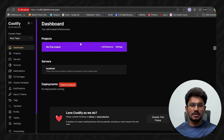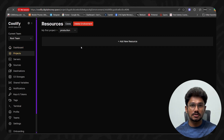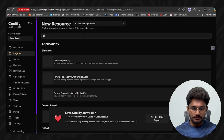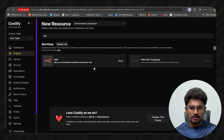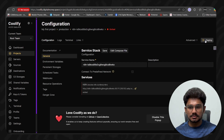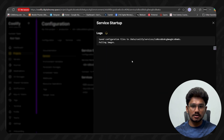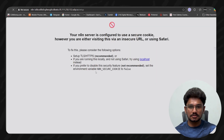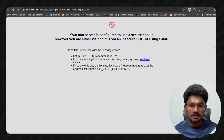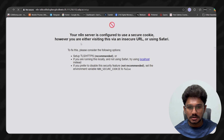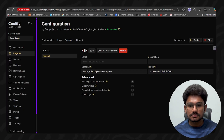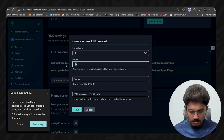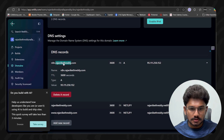Now let's create a new project and deploy n8n. Click 'Add a Resource', search for n8n, and click on it. Then simply click 'Deploy' — Coolify will handle the rest. Once installation completes, go to Links and click the generated link to access your new n8n instance.